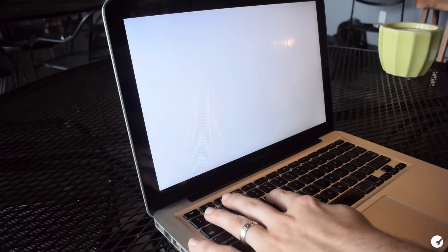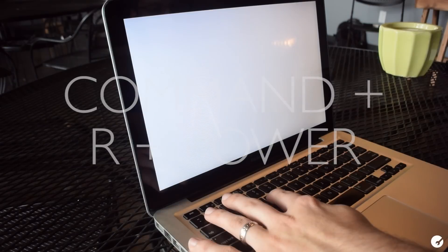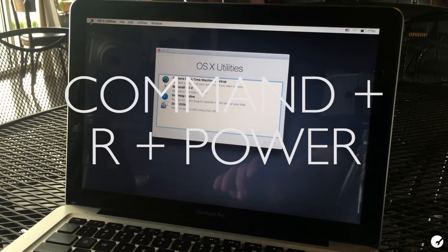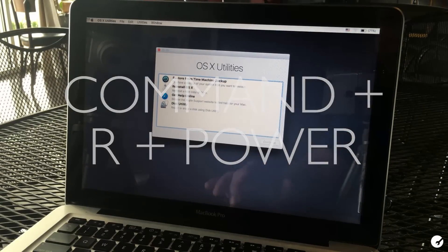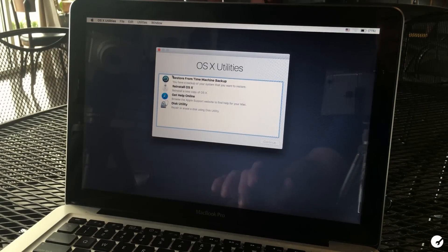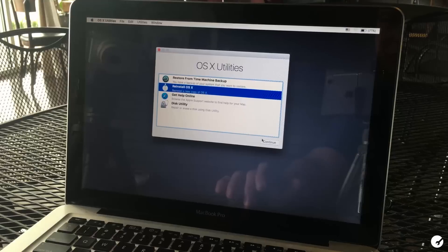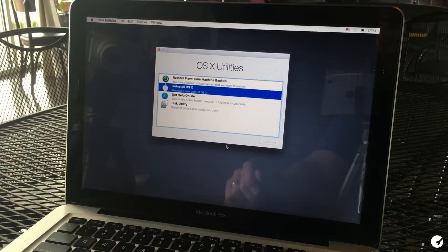Now you can reinstall it from the Mac OS X utilities window that we saw earlier. So again, to get there, you're going to hold down command and R while booting up your Mac. And instead of selecting disk utility this time, you're going to select the reinstall OS X option.